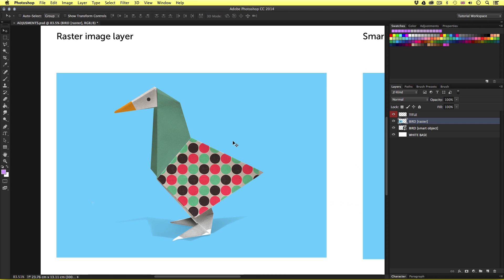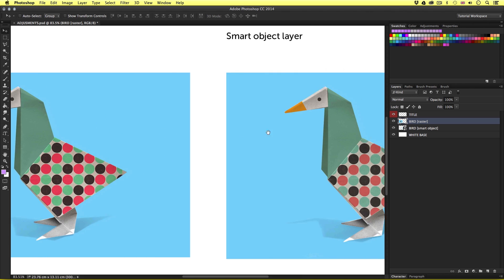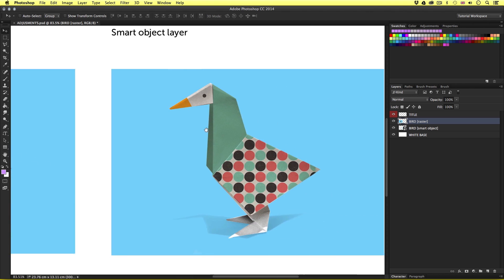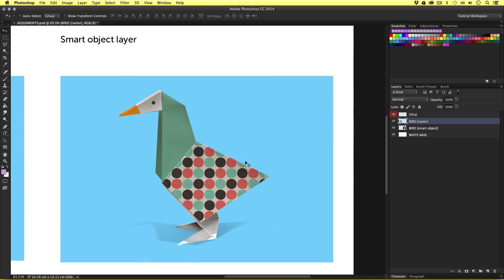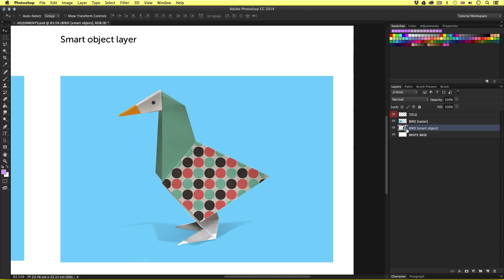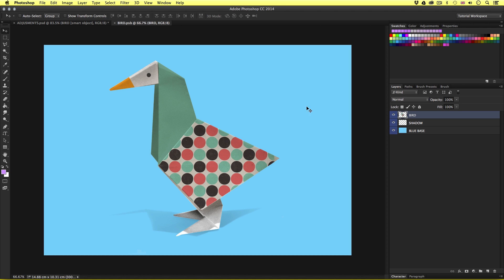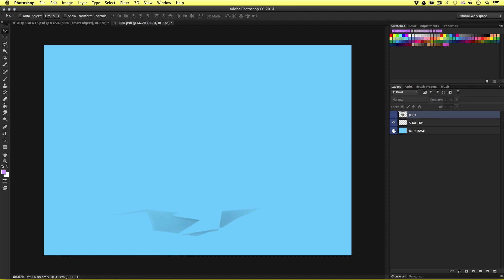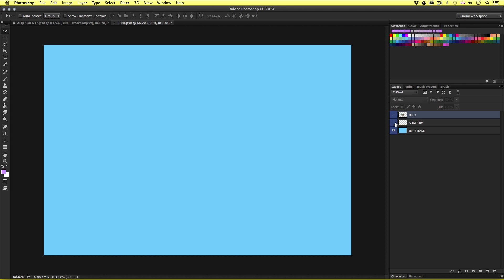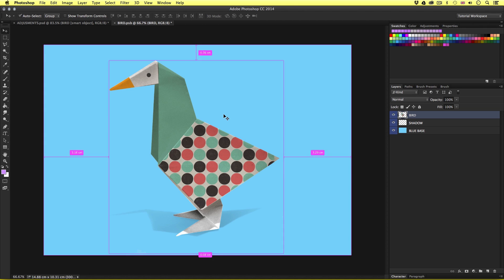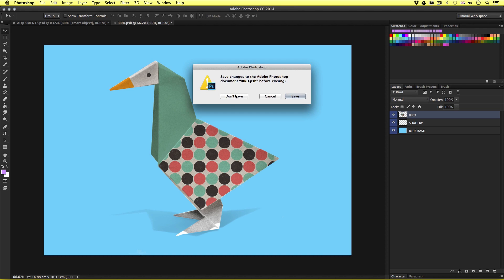Now if we move across to the right and take a look at the smart object layer, let's now try and apply the same adjustments to this layer. So I'll come over to the layers panel and select the bird smart object layer. Now if I double click on the smart object thumbnail, we will open a new tab and we can see that this smart object contains three layers. A bird layer, a shadow layer and a blue base layer. So I'll close the tab and come back into the worksheet document.